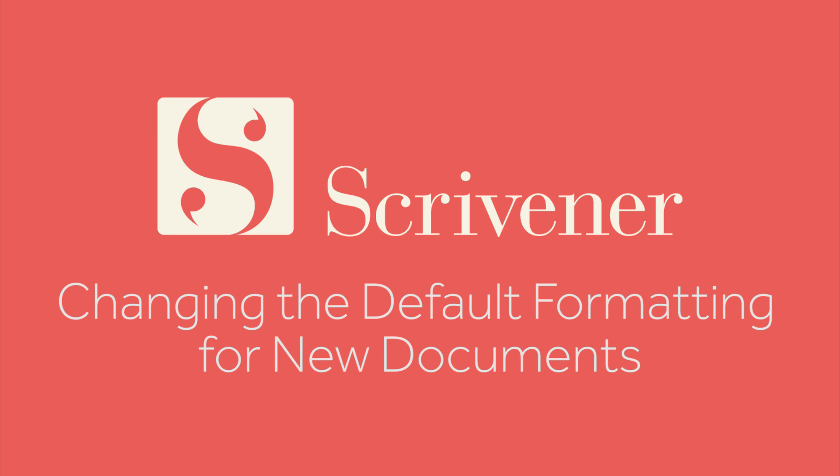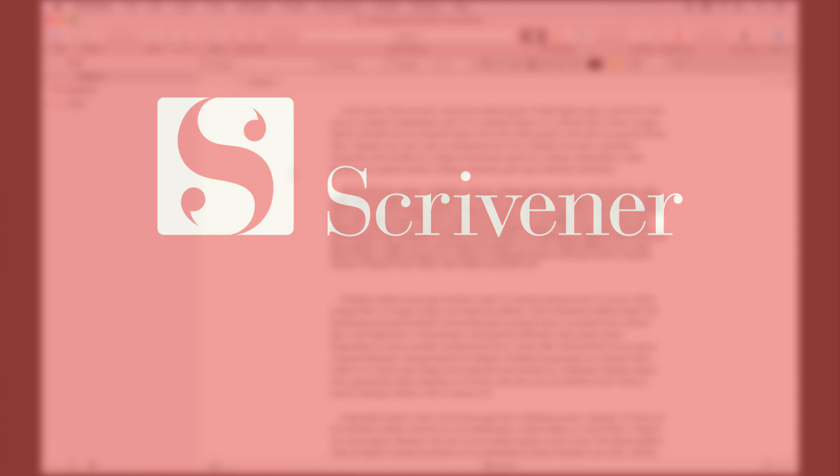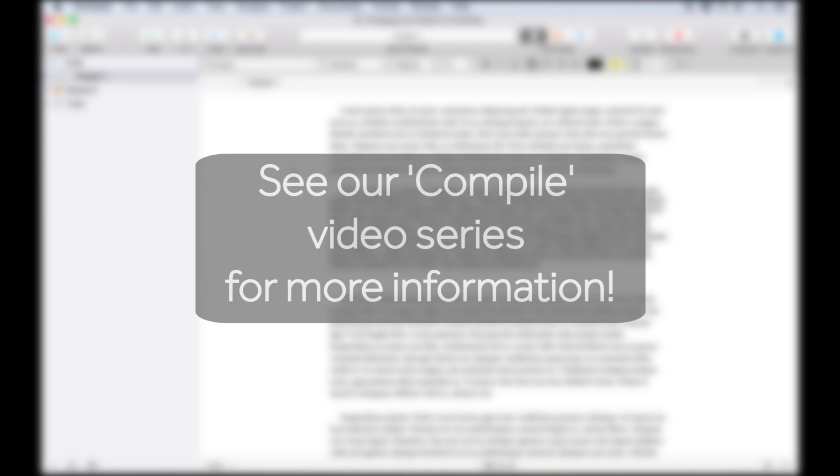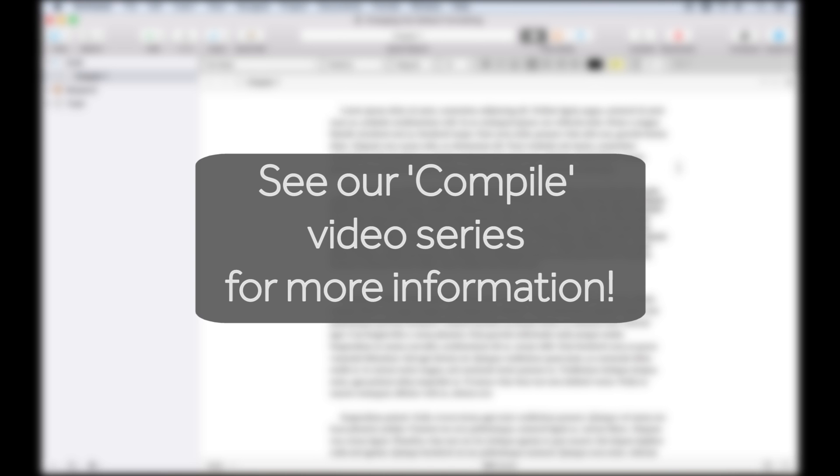Scrivener enables you to work with whatever fonts and formatting you prefer when you're writing in your project. The compile feature can reformat the text for you when you export or print your manuscript, so in the meantime you can use your favorite font and appearance settings.